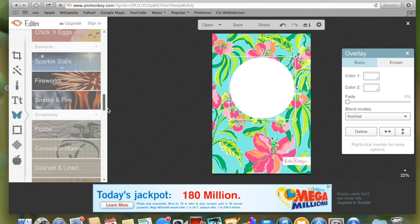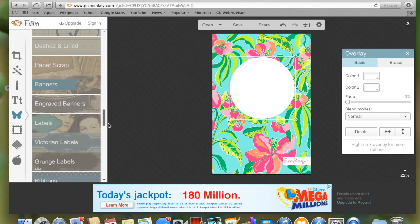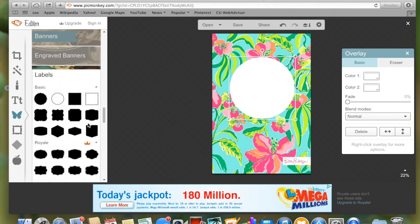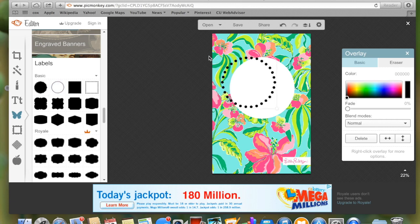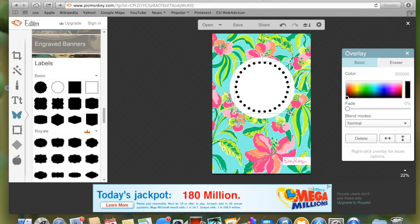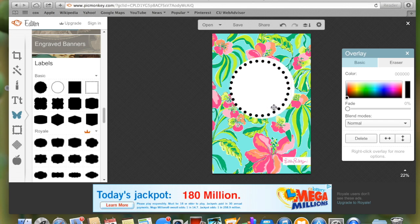Then scroll down under that same butterfly overlay icon to where it says labels and choose the polka dotted circle one. You're just going to size it to fit how you want it.